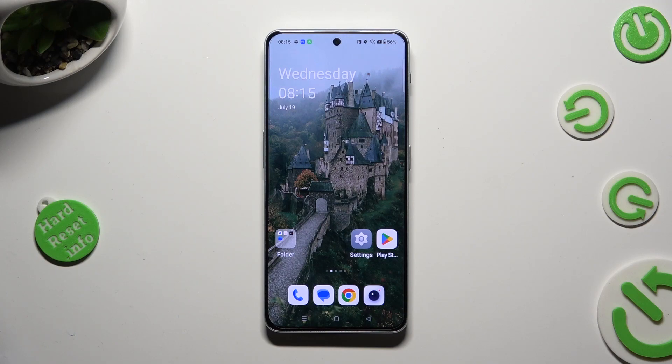Hi, in front of me is OnePlus Nord N30, and today I would like to show you how you can manage auto-correction.